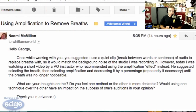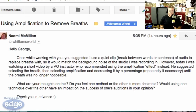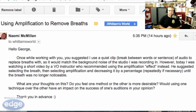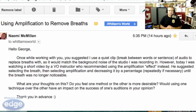Naomi asks: once while working with you, you suggested I use a quiet clip — or what is really called room tone, a break between words or sentences of audio — to replace a breath with, so it would match the background noise that the studio is recording in. However, today I was watching a short video on a VO instructor who recommended using the Amplify effect instead. He suggested selecting the breath, then selecting Amplify, and decreasing it by a percentage, repeatedly if necessary, until the breath was no longer noticeable. What are your thoughts on this? Do you feel one method or the other is more desirable, and would using one technique over the other have an impact on the success of one's auditions, in your opinion?